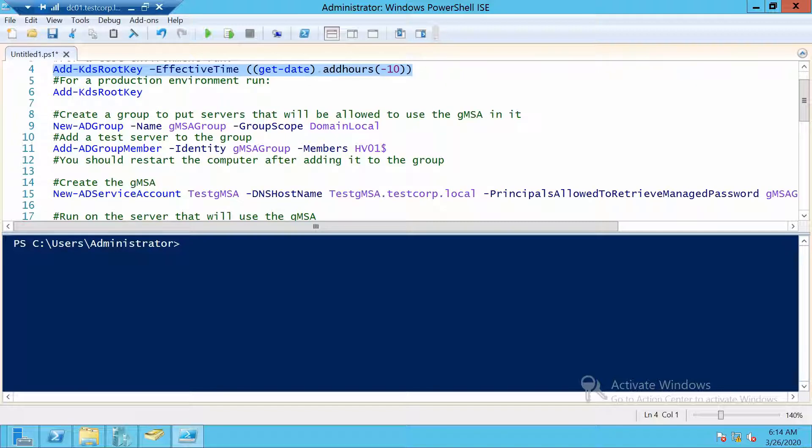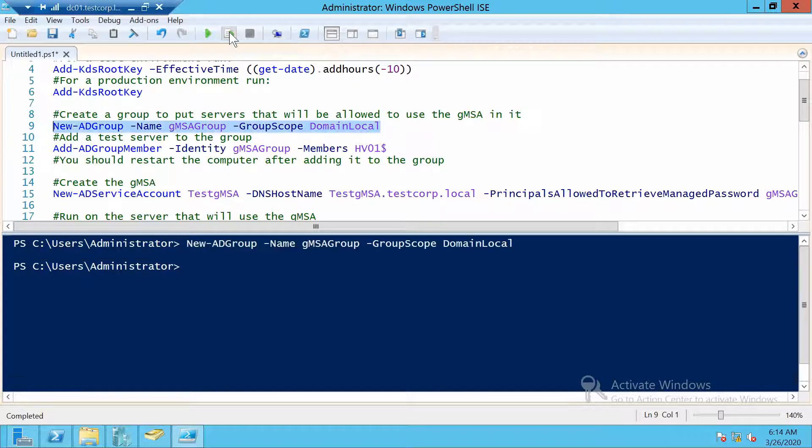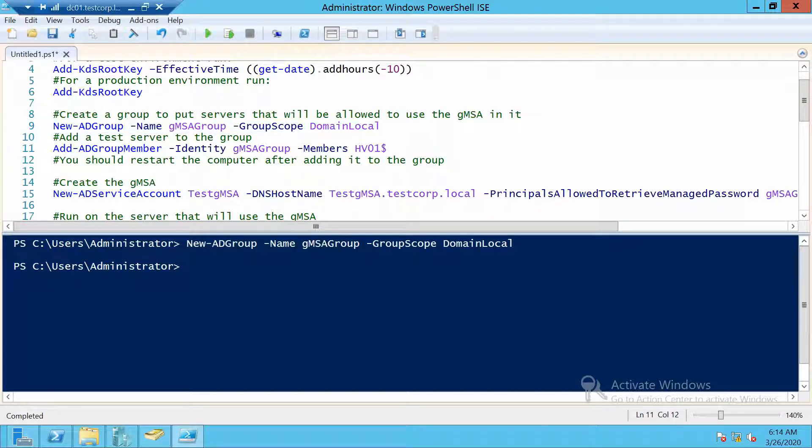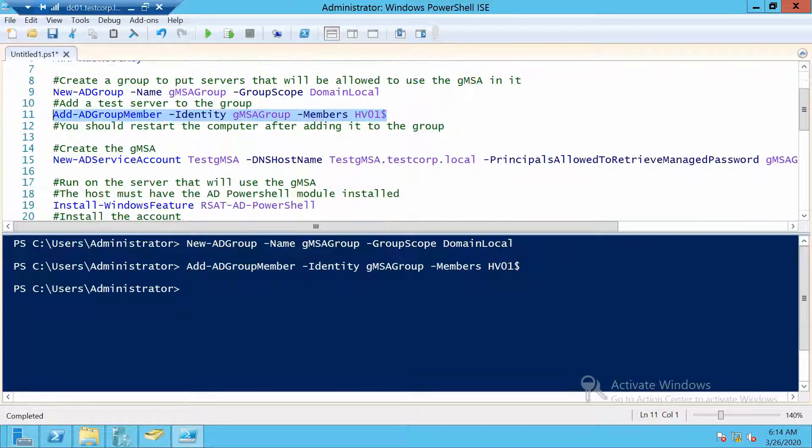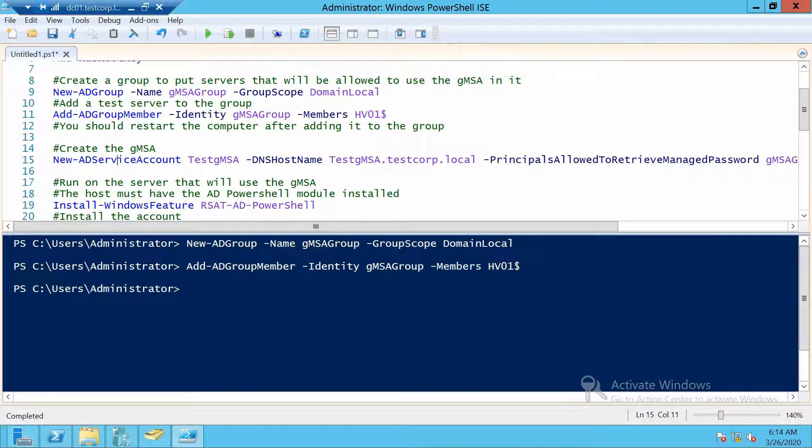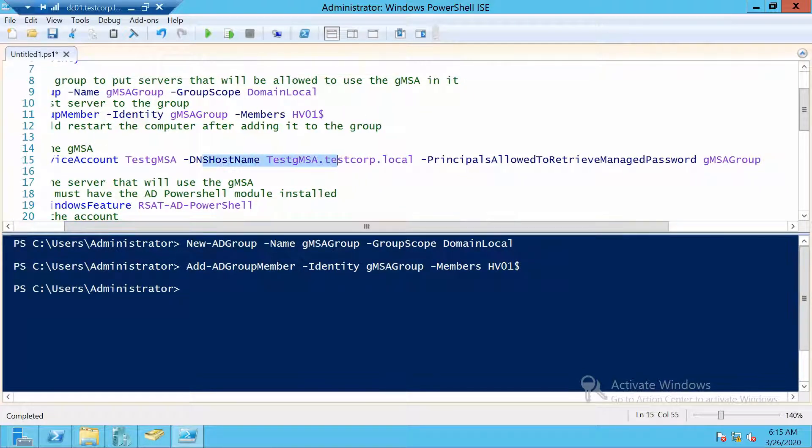I already ran this command in my domain, so I can skip. The next command is the creation of our group for letting computers access the gMSA. Let's create it. Let's also add a server to this group. In my case, I will add HV01. To create the gMSA, we just specify the name - this is not mandatory.